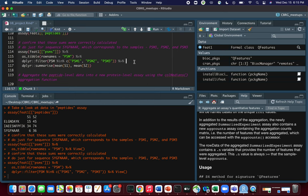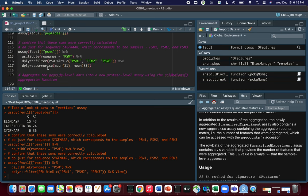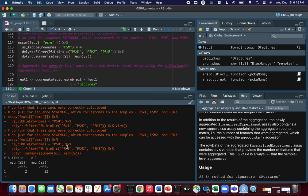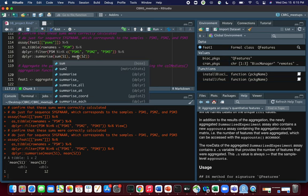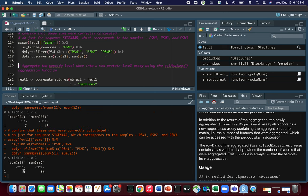Finally we pipe this intermediate data frame into summarize to work out the sums of the two columns S1 and S2. When we run that, we get 6 and 36 — exactly the numbers we expected. That's how you do aggregation of PSMs to peptides.